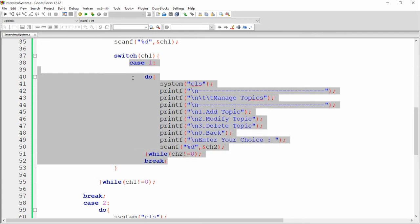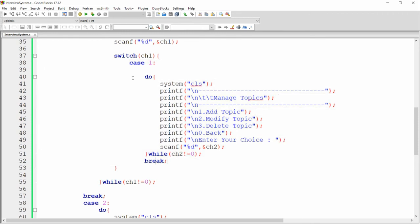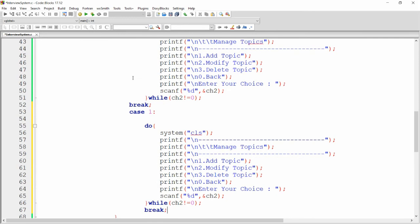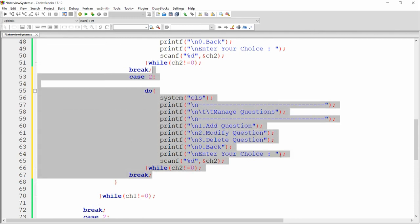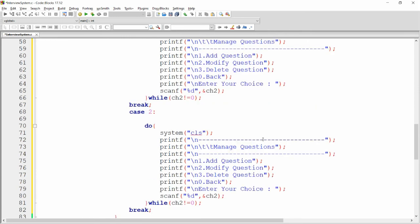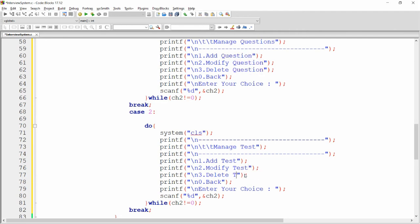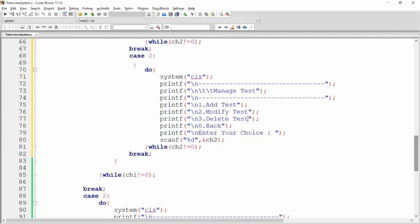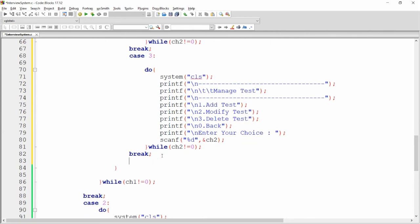Copy the manage topics case for case two (manage questions): options become add question, modify question, and delete question. Copy again for case three (manage test): options are add test, modify test, and delete test.